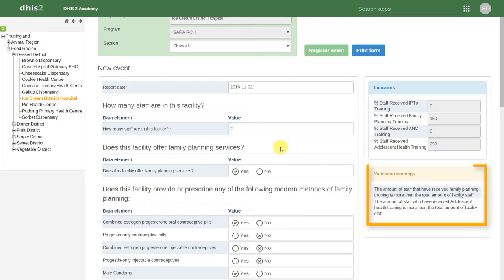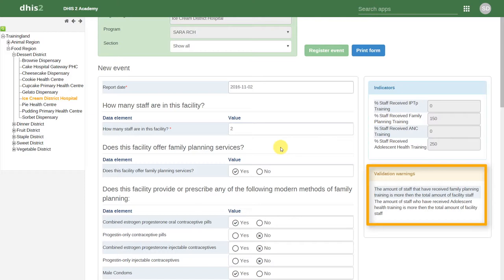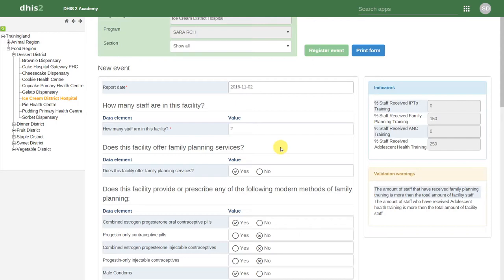We can see now, because the total number of staff are less than the number of staff that have been trained in a certain area, some warnings appear. These warnings let us know that the total number of staff in this facility should be greater than or equal to the number of staff that have been trained in a certain area.